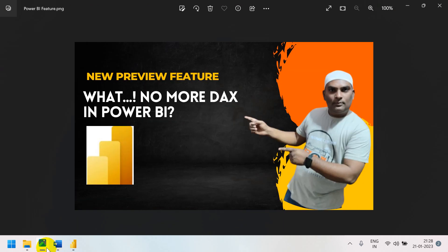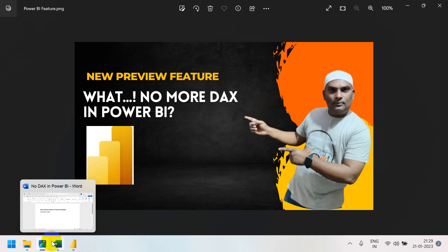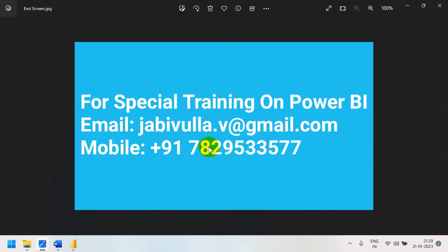If anybody wants special training, you can contact me. My email is jabivulla.v@gmail.com and my mobile and WhatsApp number is 7829-533-577. Thank you for watching my video.